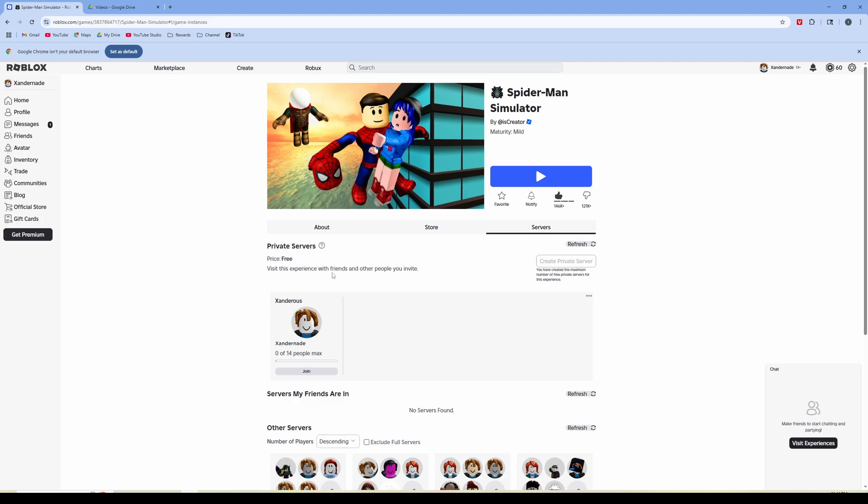So that's how you create a private server. You're going to want to be in the browser and you're going to want to pay attention to the price of creating a private server. So it is that easy. Hopefully you found this helpful. Thank you.